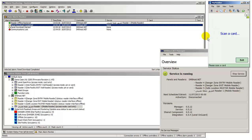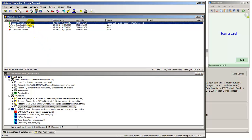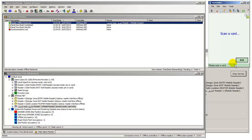When the handheld reader is placed into an online badging mode of operation, the panel reader or readers mapped to the handheld are marked online in the system status tree. A reader offline alarm is also reported to alarm monitoring.